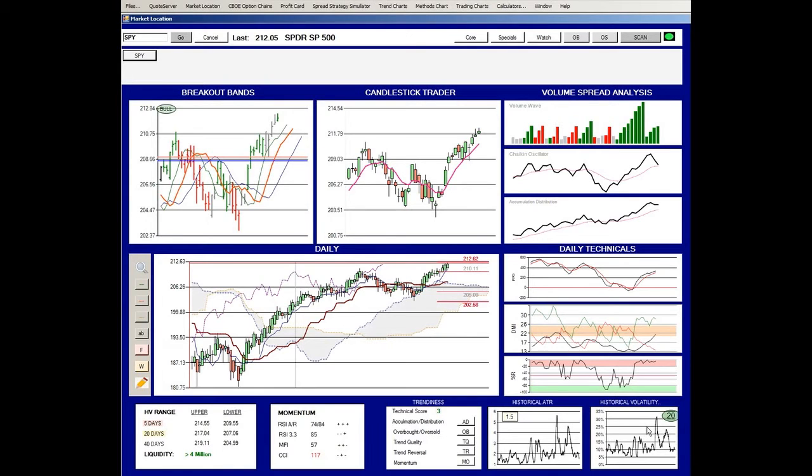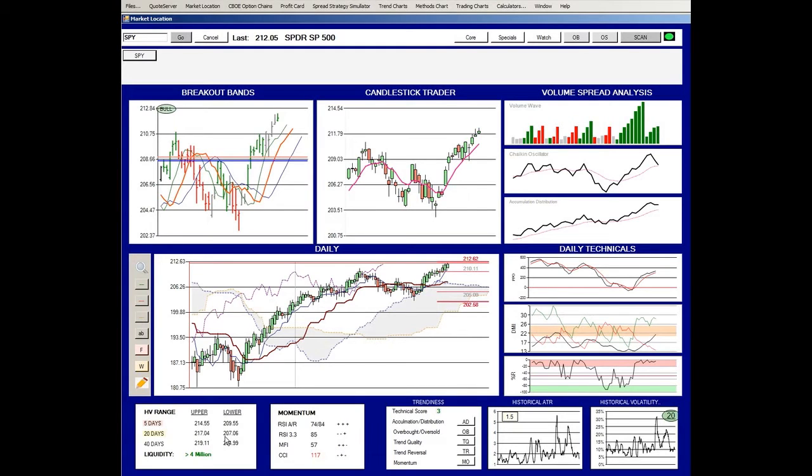That's one method of determining a price projection over a given period of time. This method uses only the stock price. The next method we're going to show you uses the option market information to make projections.